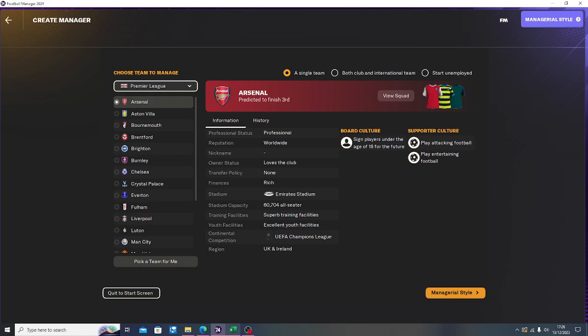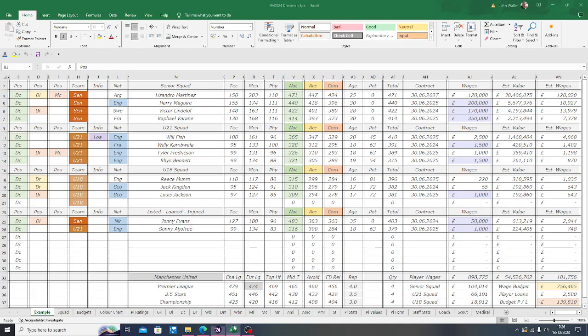Hi and welcome back to Football Manager 2024. What I'm going to show you today is how to win at Football Manager with the use of spreadsheets in Microsoft Excel.